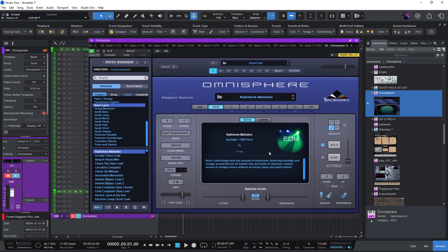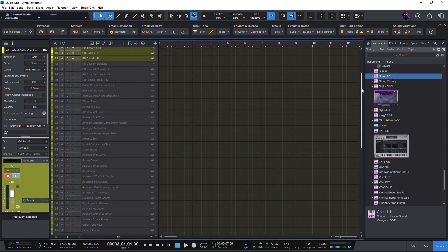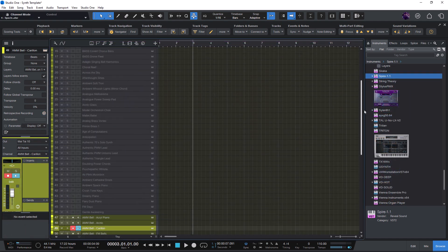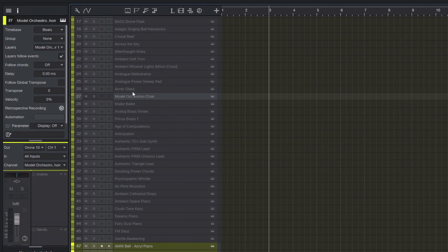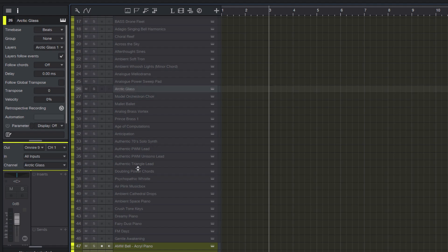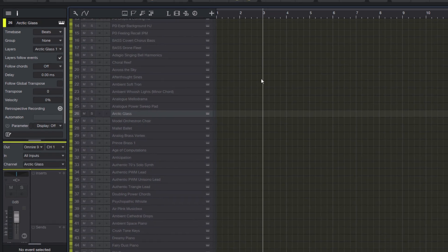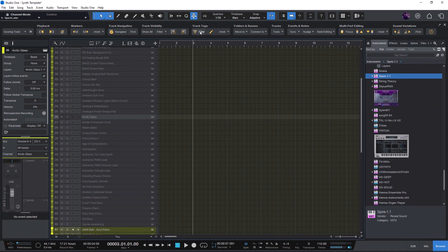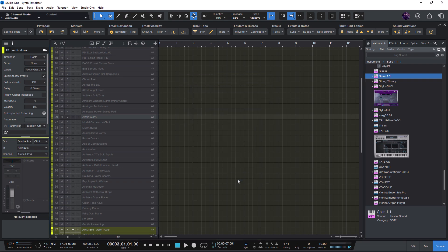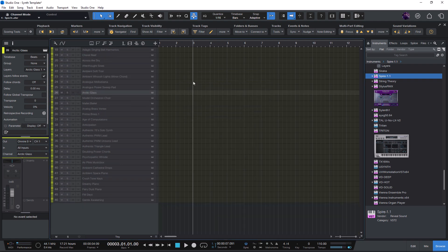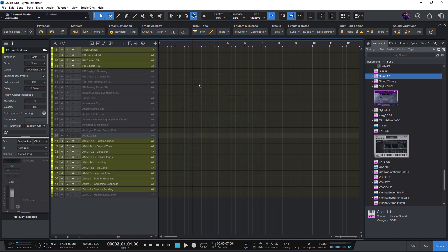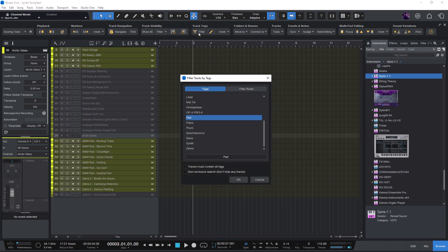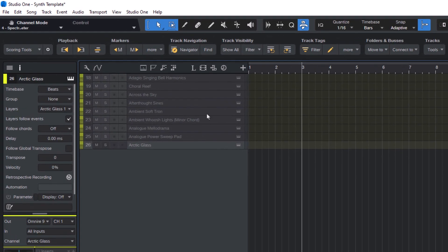Here's a practical example. In my synth template, I've got several Omnisphere presets where the tracks are named only after the preset itself. With track tags, I can simply filter for Omnisphere to see all of them. Or I can filter for pads or even combine the tags Omnisphere plus pads to see only my Omnisphere pad sounds.